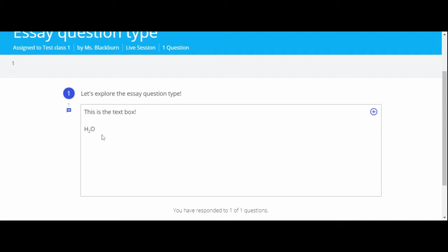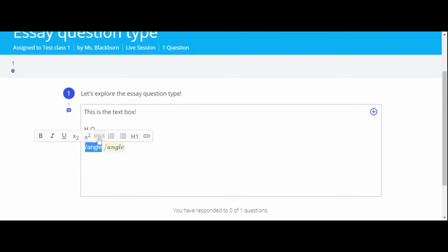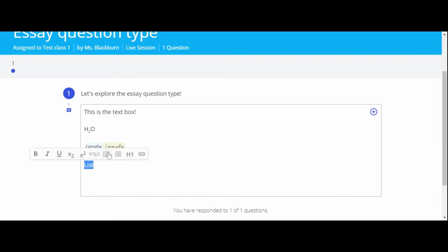If your teacher has asked you to type in latex, to convert the text, highlight and select latex. You can also create numbered or bulleted lists from the formatting bar.